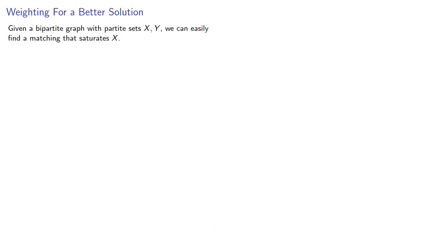Given a bipartite graph with partite sets X and Y, we can easily find a matching that saturates X.